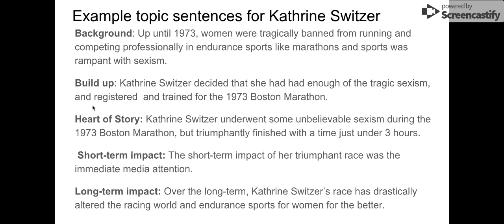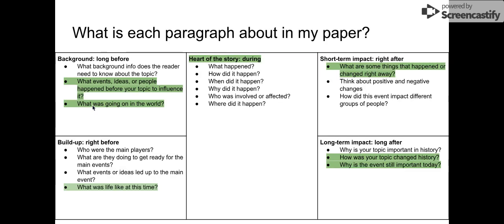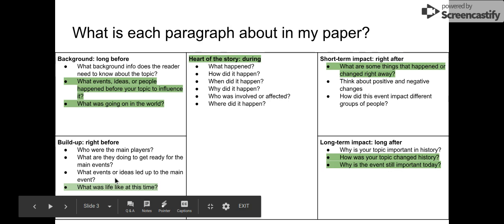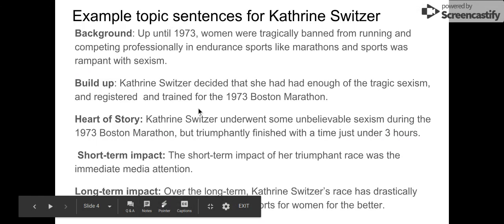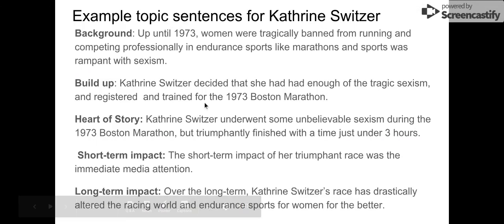'Katherine Switzer decided that she had had enough of the tragic sexism and registered and trained for the 1973 Boston Marathon.' So that was right before — I kind of included events and ideas that led up to the main event. Heart of the story: 'Katherine Switzer underwent some unbelievable sexism during the 1973 Boston Marathon, but triumphantly finished with a time just under three hours.'